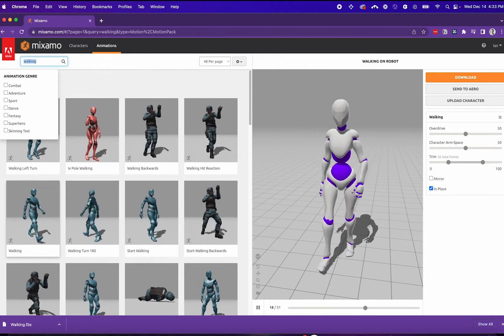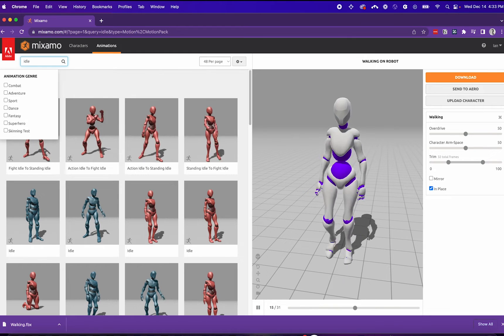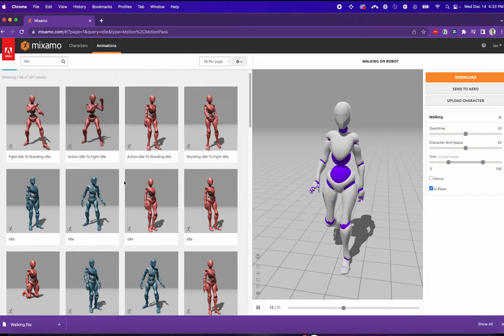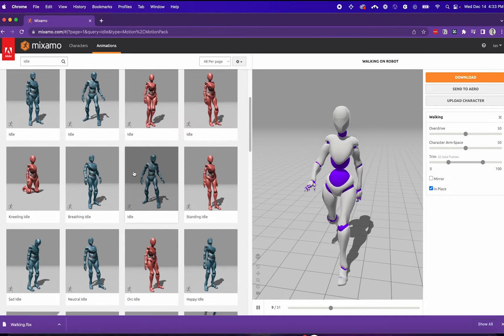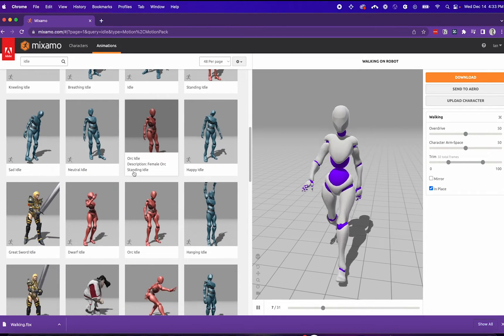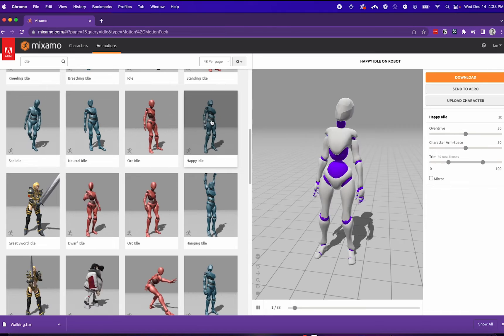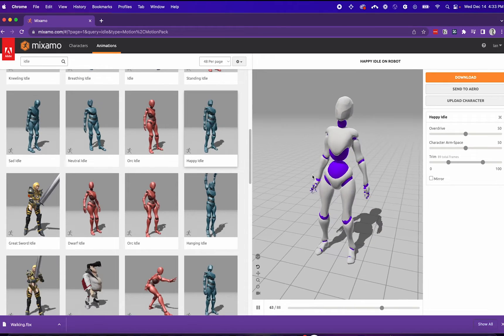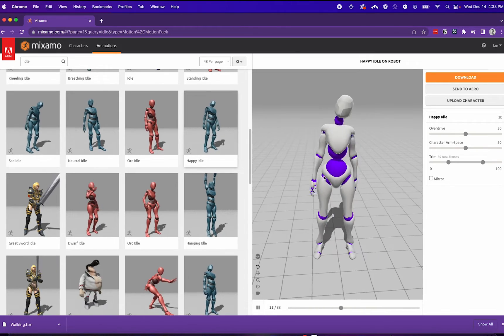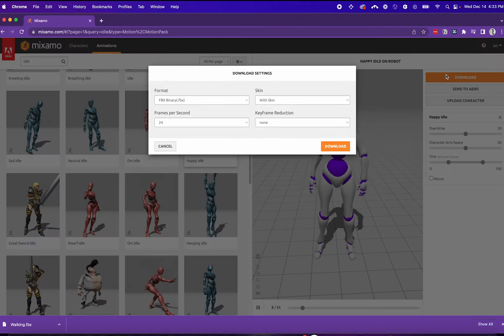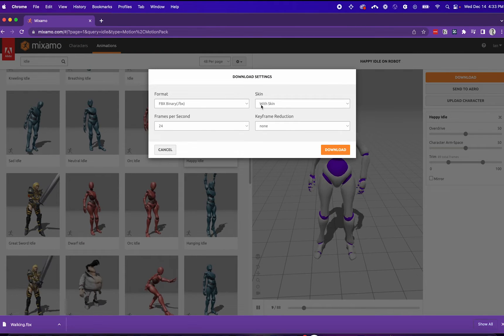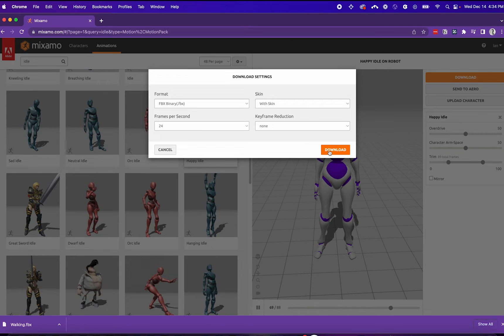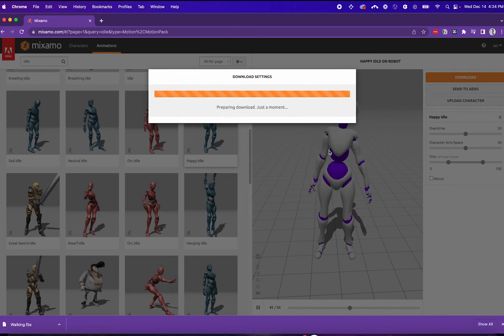Next, I want to look for an idle animation for my 3D model. I'll take this happy idle animation. I'll download this with the same settings as the original one.